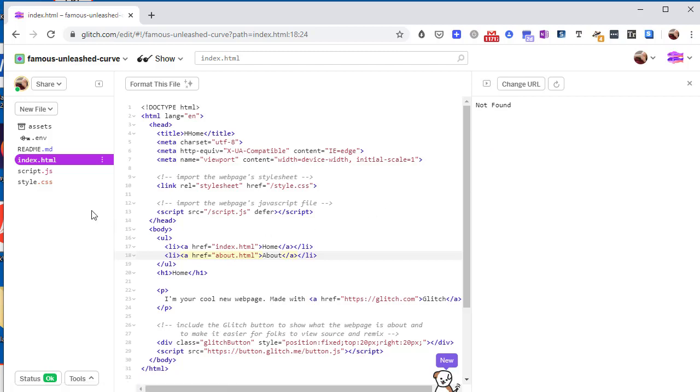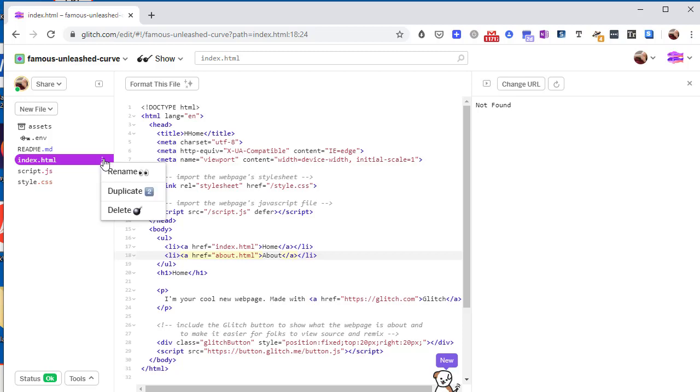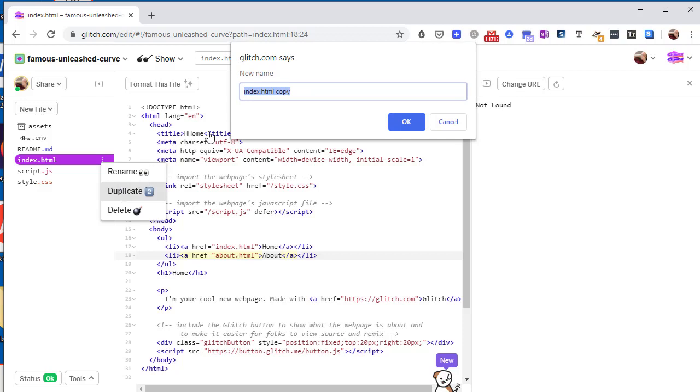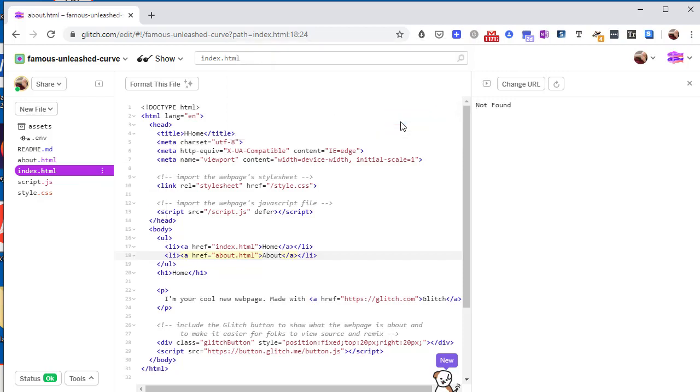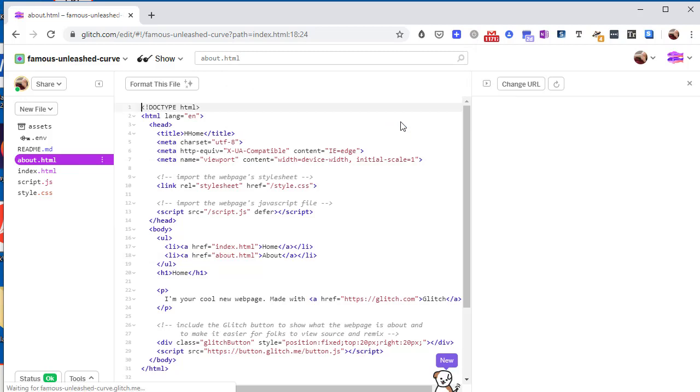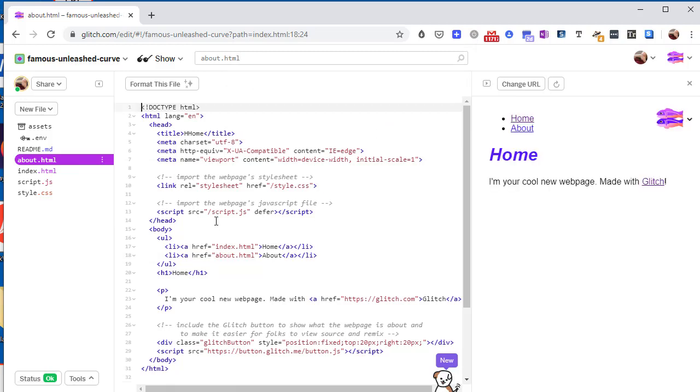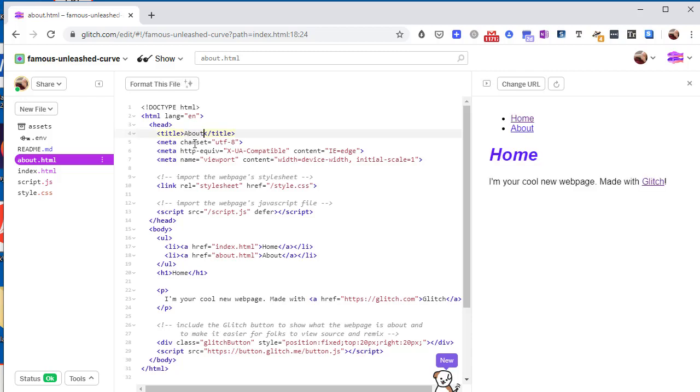But no problem, let's make an identical copy of our first page. Duplicate that and we'll call it about.html. And let's change the name.